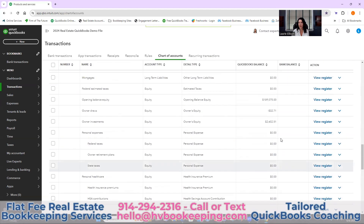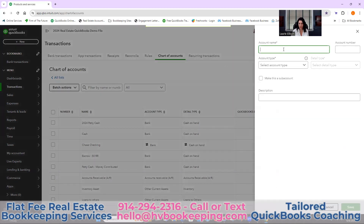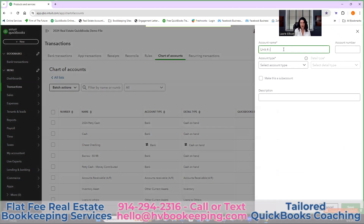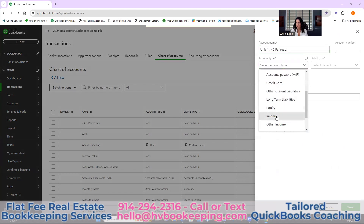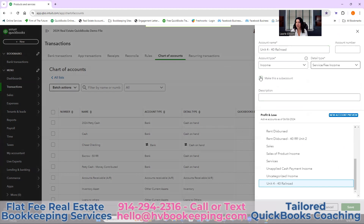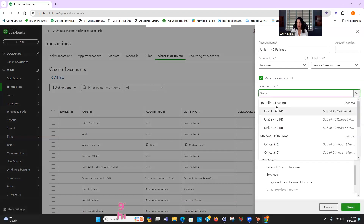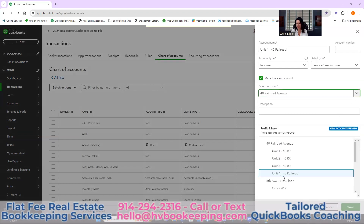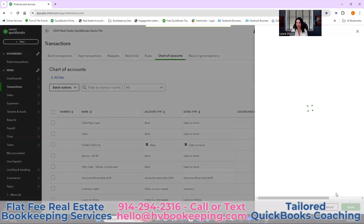The first thing we're going to do is create a new income account to go with that unit. Click New — unit four, 40 Railroad. We're going to set the type to Income, select Service Fee Income, and make it a sub-account because we already have a parent building. Find 44 Railroad as the parent. I like all of them to look the same. Okay, so that's step one — now you have your income code.